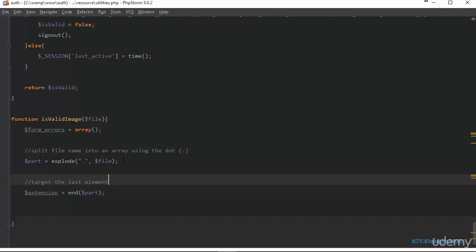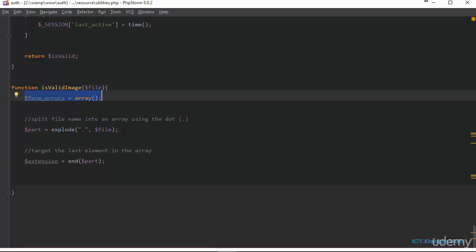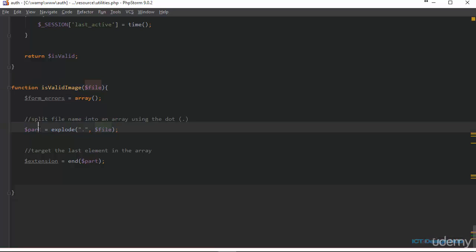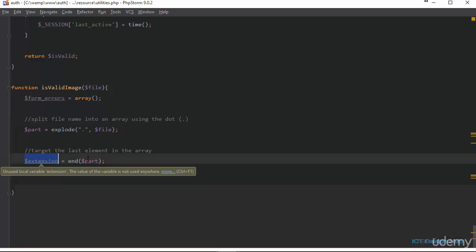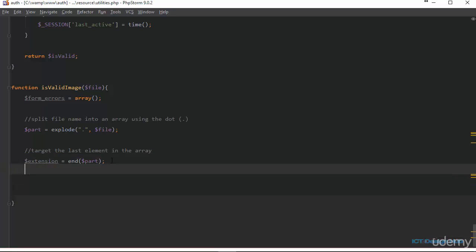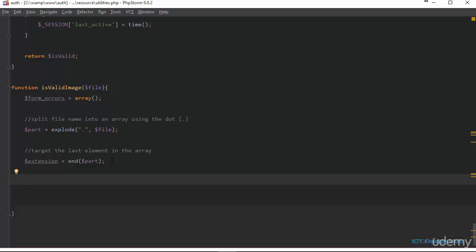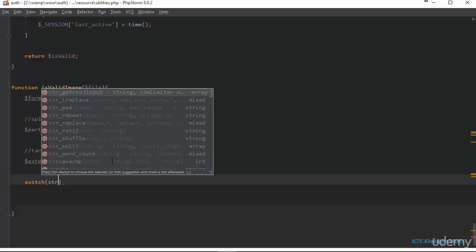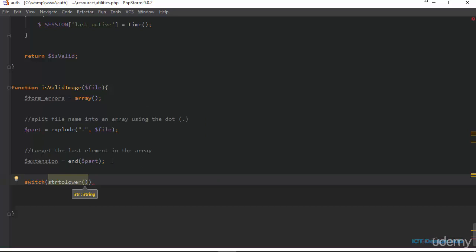So far we have declared a variable to store our error messages, split the value passed to this function into an array using dot, and grabbed the extension of the file. After collecting this extension we're going to check if it is valid. We can use either a switch or if statement — I'm going to use the switch statement. The switch will take the extension, but first I want to convert it to lowercase using PHP's strtolower function.